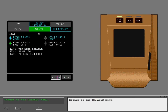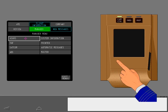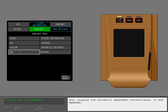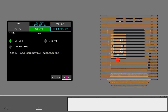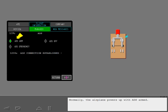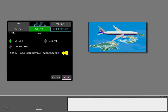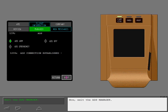Return to the Manager menu, then display the Automatic Dependent Surveillance, or ADS, Manager. Normally, the airplane powers up with ADS armed. ADS activates automatically and transmits position information to ATC in ADS areas of operation. ATC uses this data to track the airplane in non-radar environments. Exit the ADS Manager.